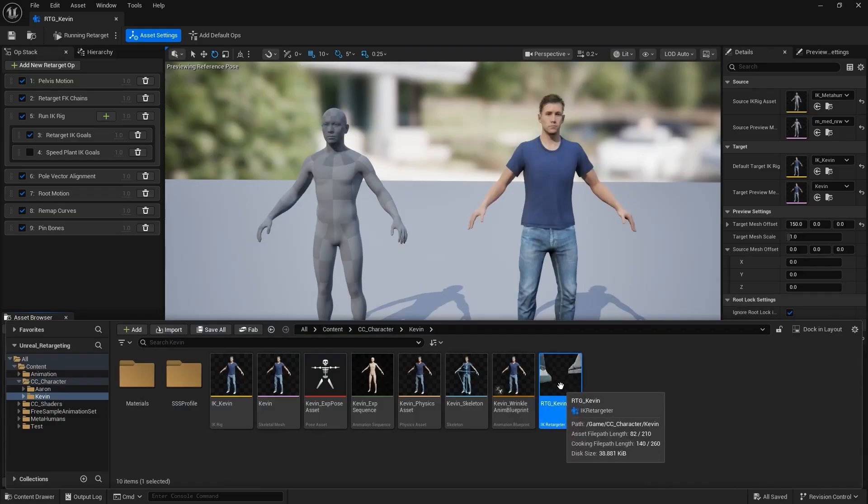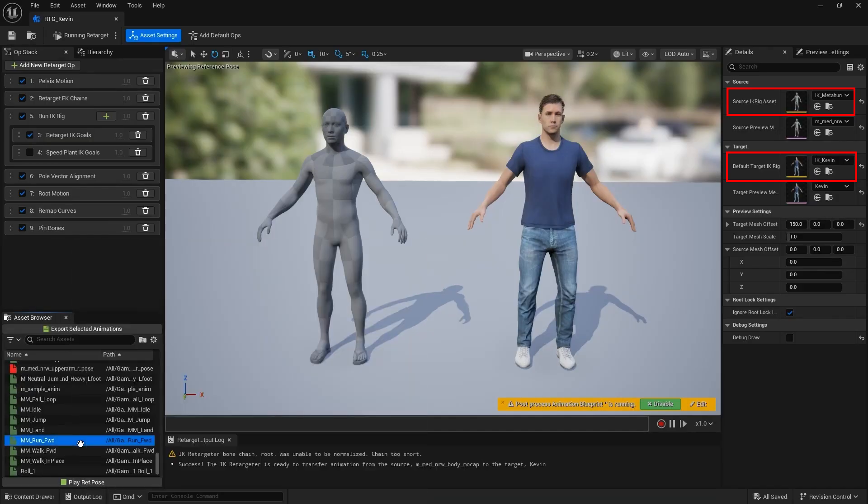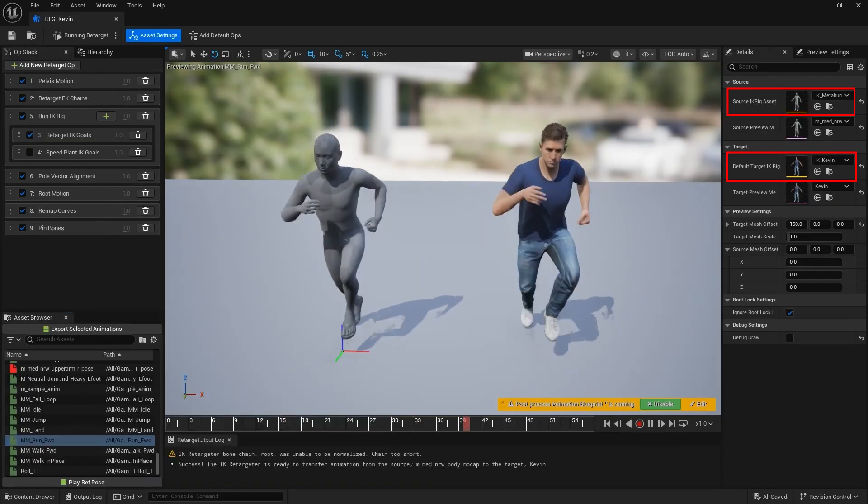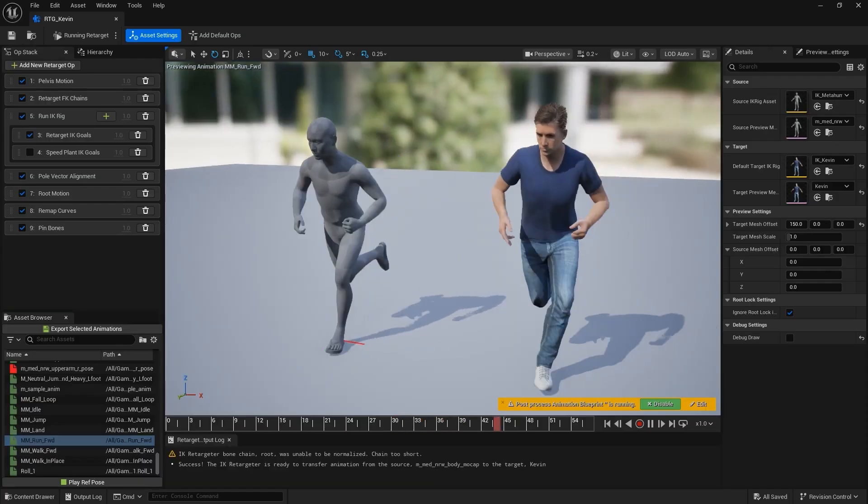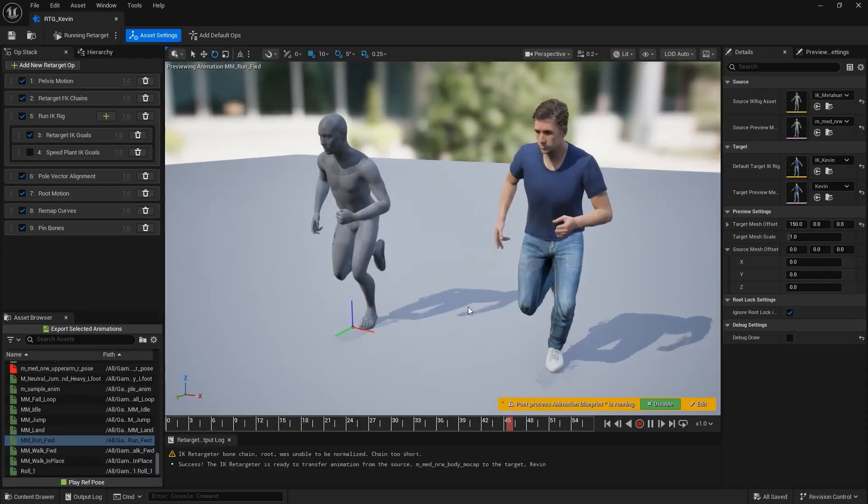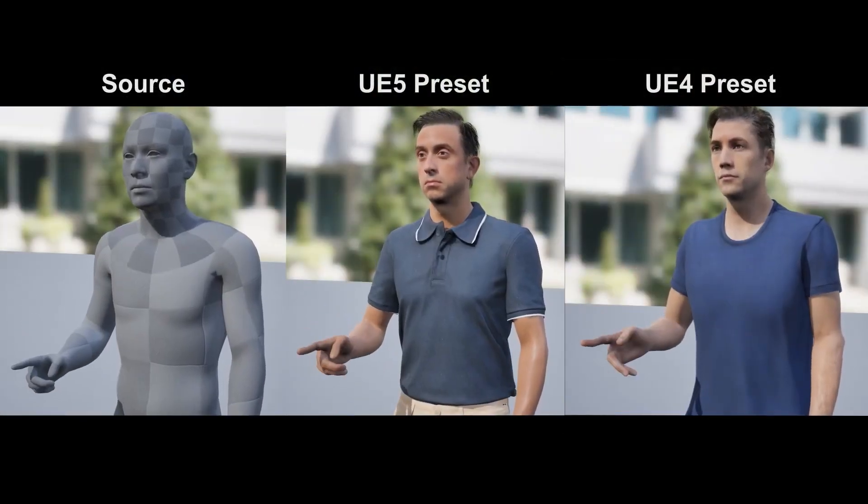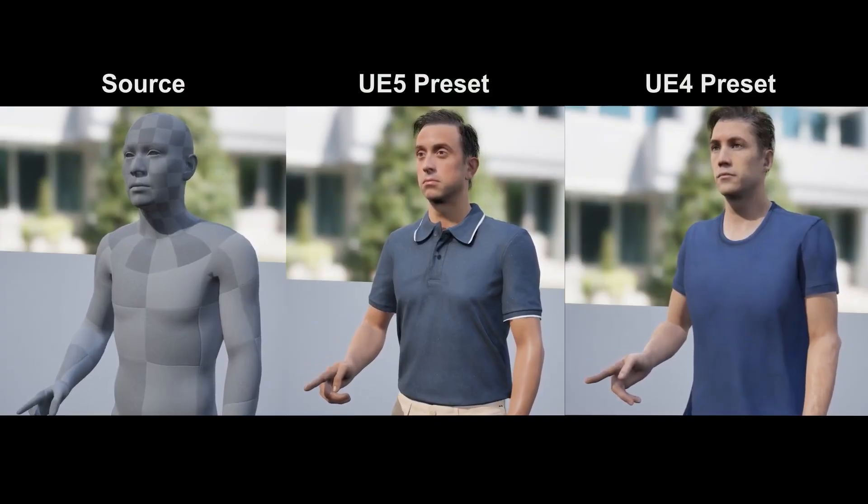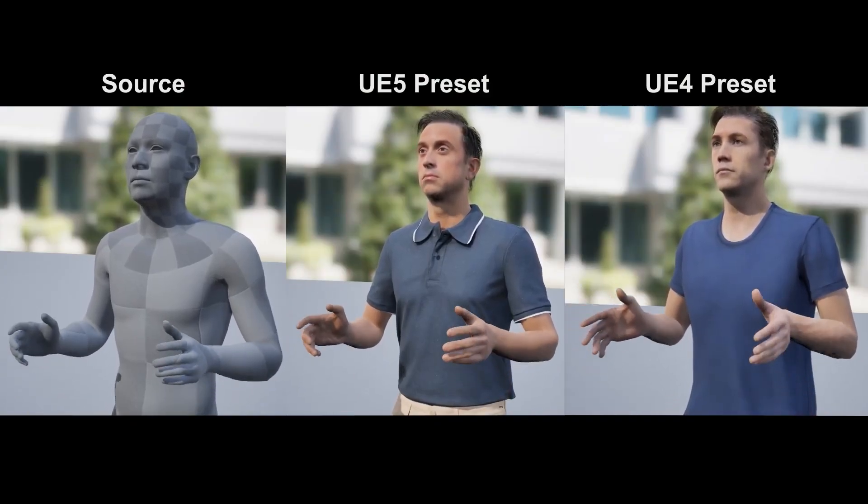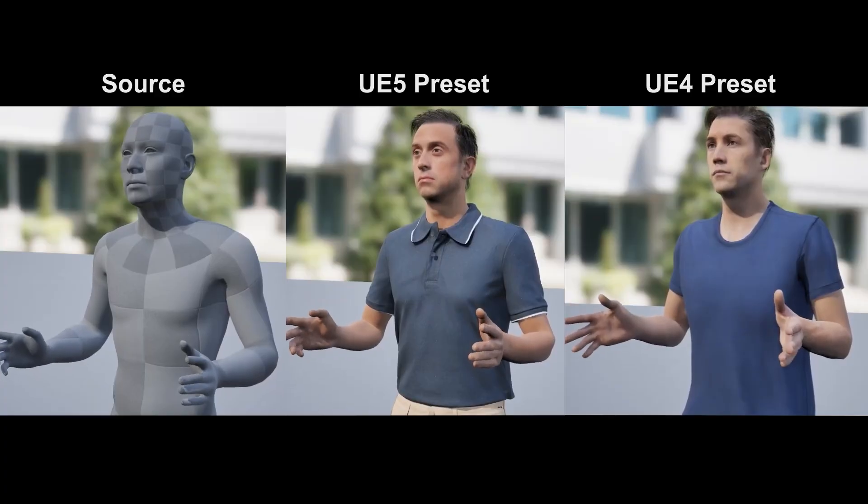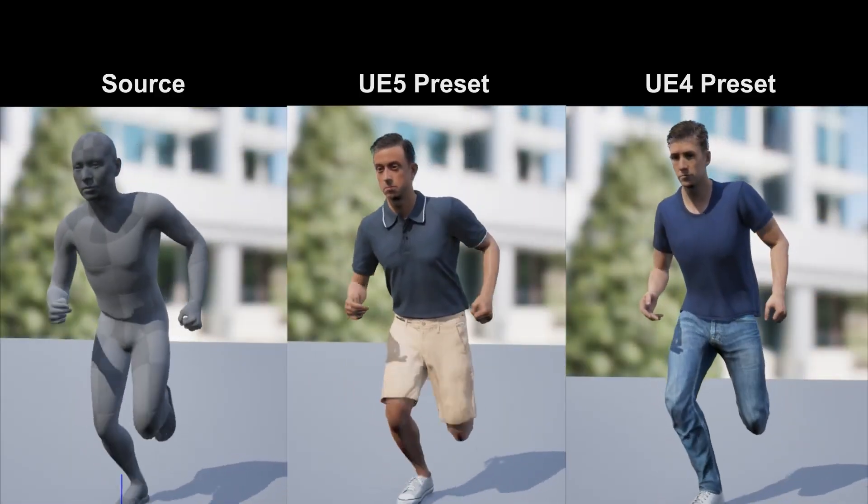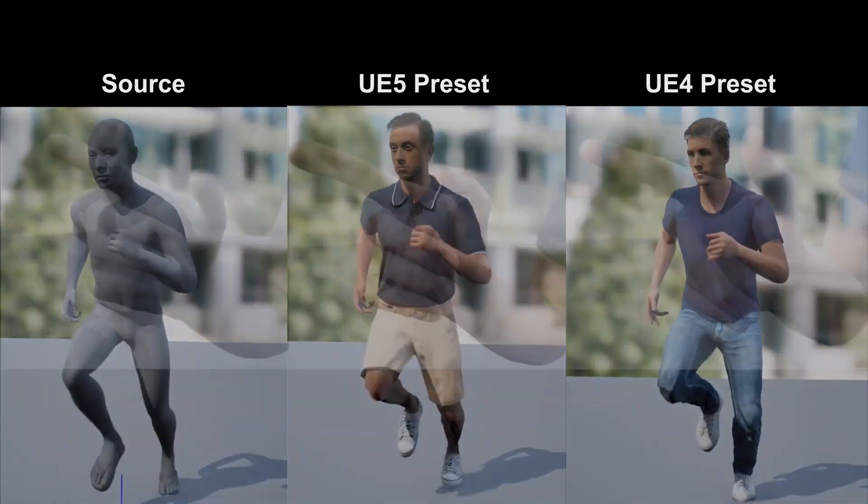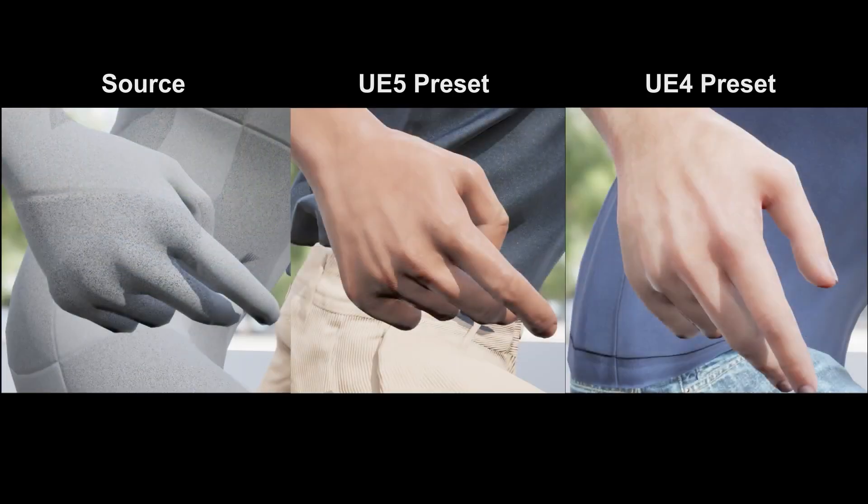This workflow also works for Kevin's UE4 skeleton. Simply set the Source as the MetaHuman IK Rig, and the target as Kevin's IK Rig, then preview the animation. While this method is great for characters with different Skeletons, results may vary due to the Bind Pose. For example, retargeting from MetaHuman to Kevin's UE4 skeleton may show some slight inconsistencies, especially in the fingers. MetaHuman is best suited for the A-Pose used by UE5 Skeletons.